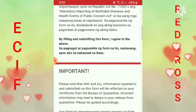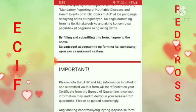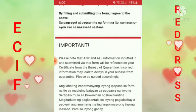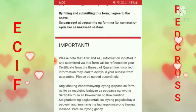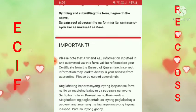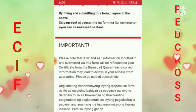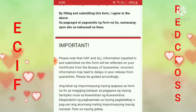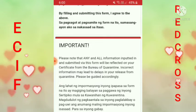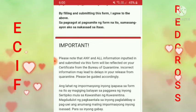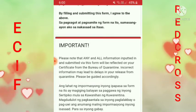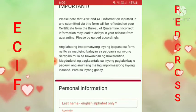Post important — please note that any and all information, ang lahat na information na inyong ipapasa sa form na ito, ay magiging batayan sa paggawa ng inyong certificate mula sa kawanihan ng kwarantina. Magdudulot ng pagkakantala ang inyong paglalakbay o pag-uwi kung may anumang maling information na inyong sasabihin. Kaya sundin natin yan.